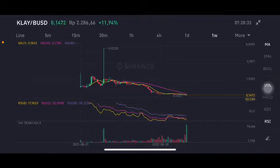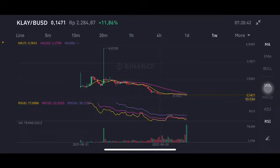Hello everyone, welcome to Cindia Montana channel. I'm gonna talk about CLAY price prediction. Before I start, don't forget to like, comment, and subscribe. I'm not a financial advisor — I'm just gonna give you some prediction using technical analysis.